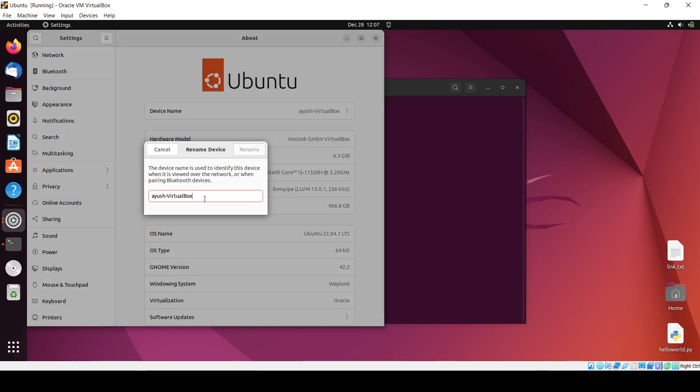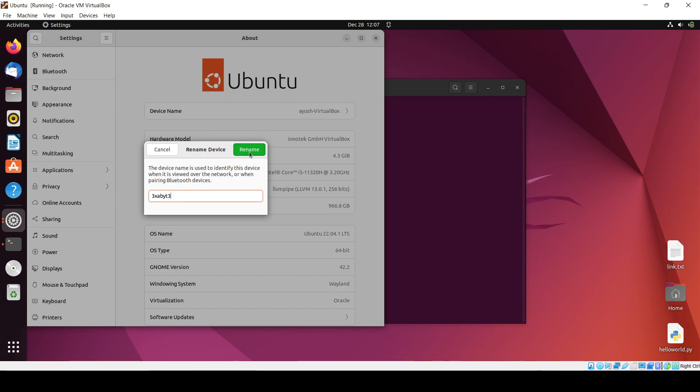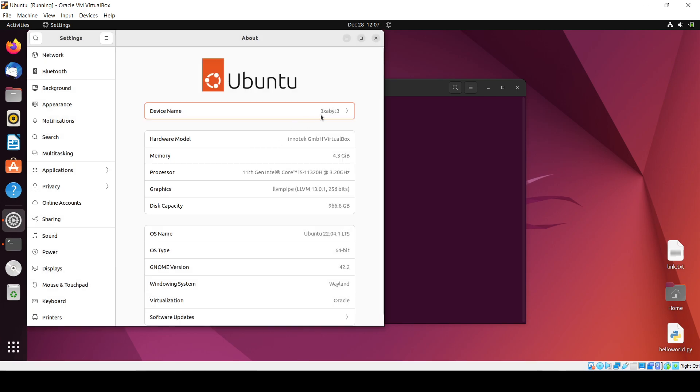From here also you can change the hostname if you want to. Suppose I want to change it to 'iuseexabyte' - this is my Instagram handle. We can rename it.